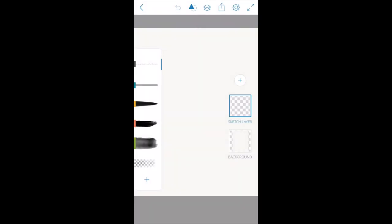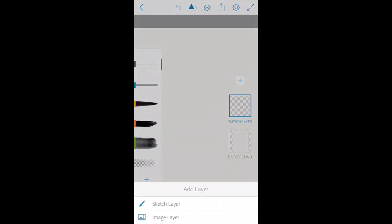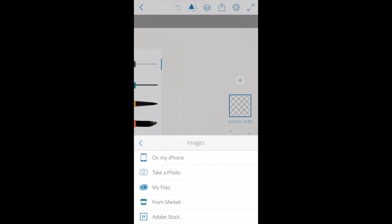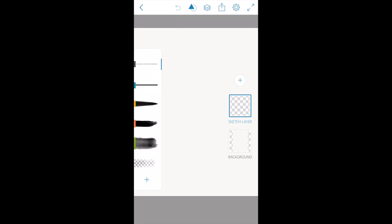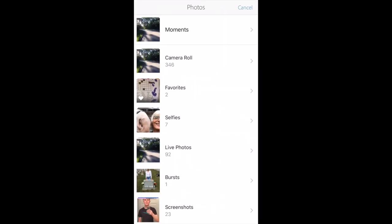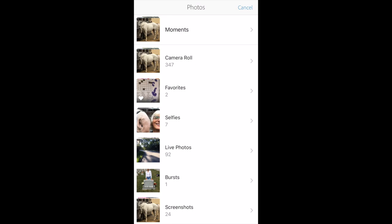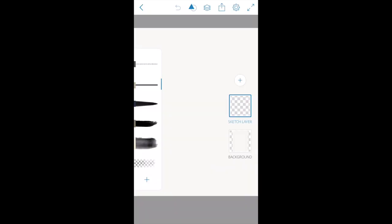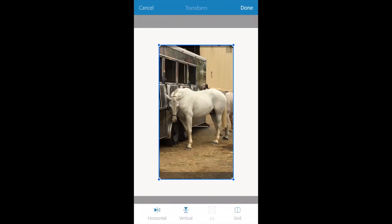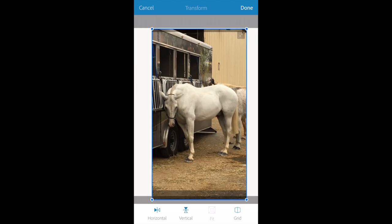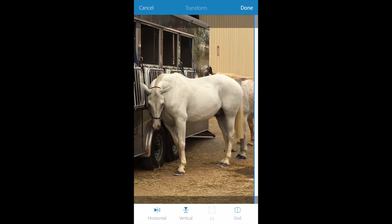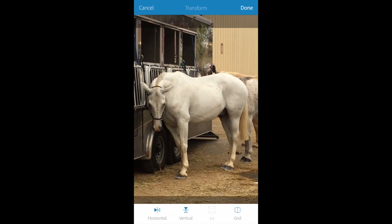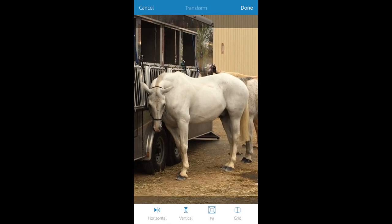The next thing I'm going to do is bring in a photo to use as my basis of this painting. Touch the little plus sign, it brings up the add layer, and I want to choose image layer. I want to get an image from my phone, so I'm going to touch on my iPhone wherever your images are in your library. I'm going to tap on that image and bring it into Adobe Sketch on my piece of paper. I'm going to make it a little bit larger by pinching out, and then I'm going to press on Done.